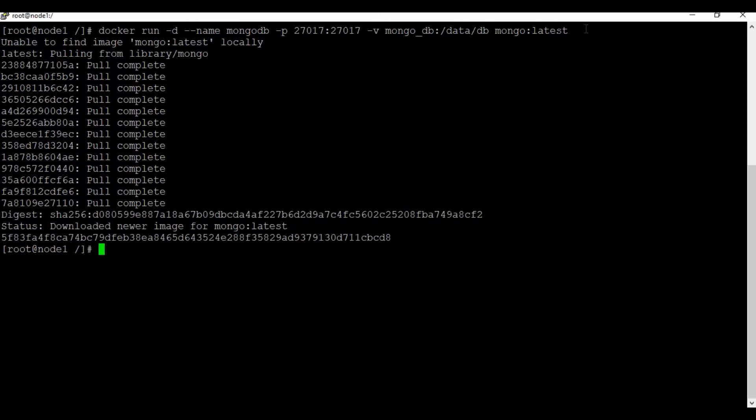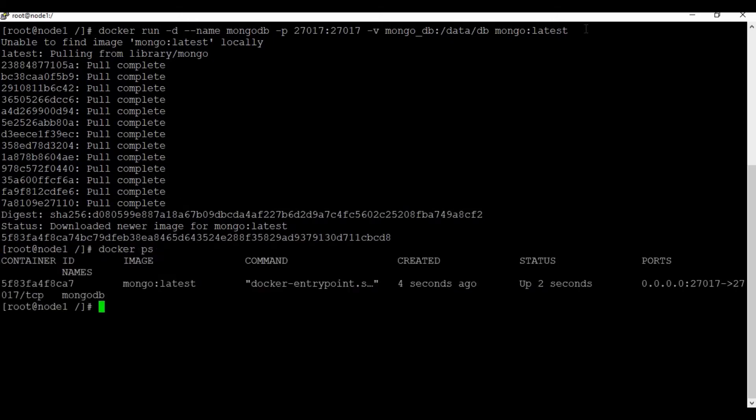The container is created. You can run the command 'docker ps' to see the running container.